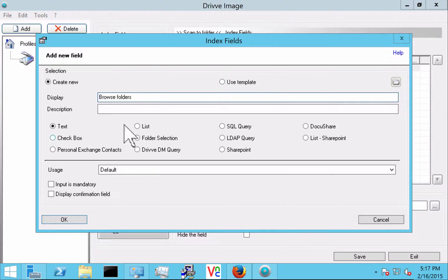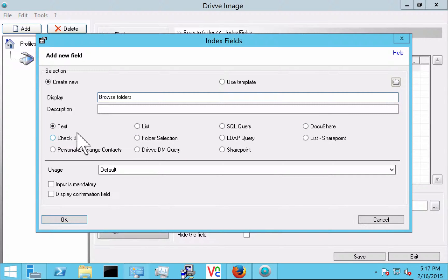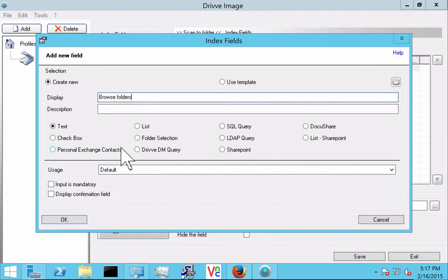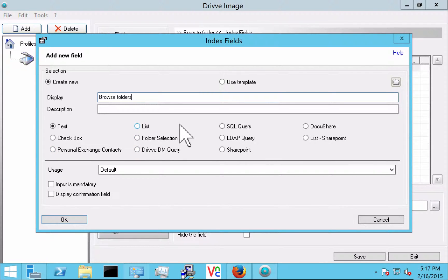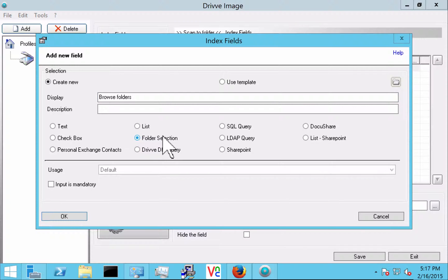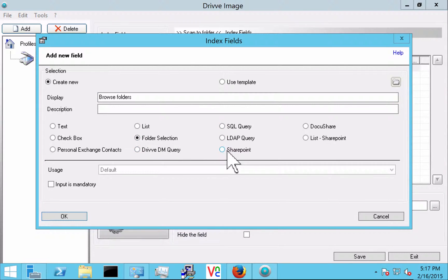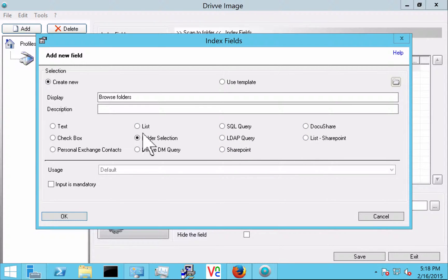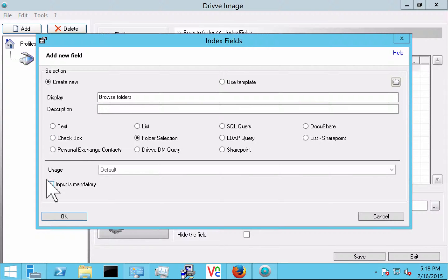And you see here I have a lot of different options. I can do a text, a checkbox, we can query personal exchange contacts, list field for file naming. In this case we're going to do a folder selection. We can also do database lookups, browse SharePoint, browse other document management systems and show SharePoint lists. In this case we're going to make this mandatory because we want the user definitely to pick a destination.